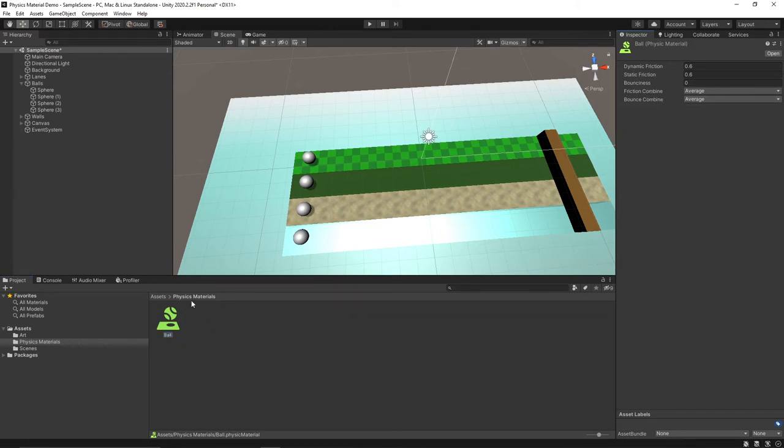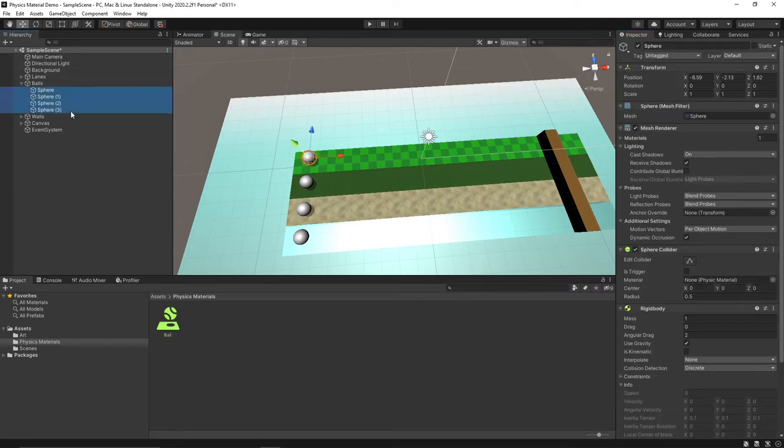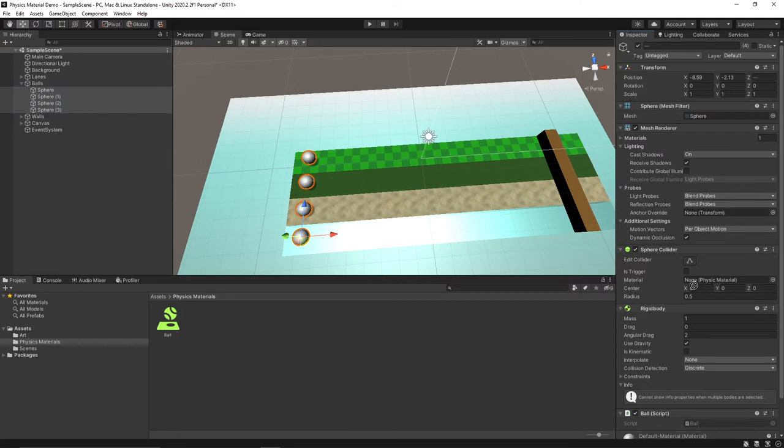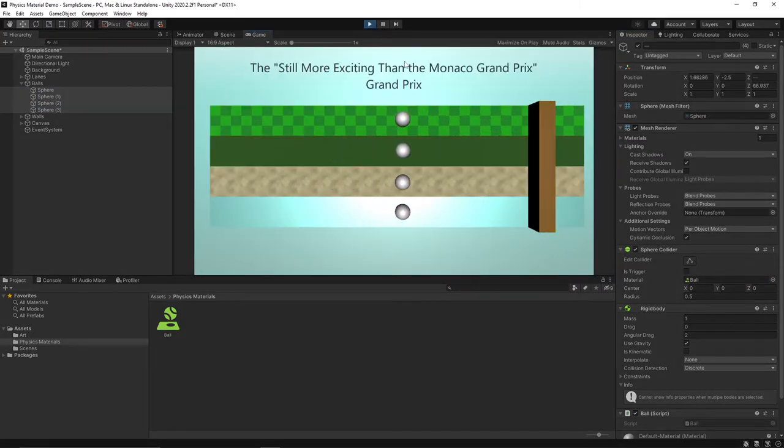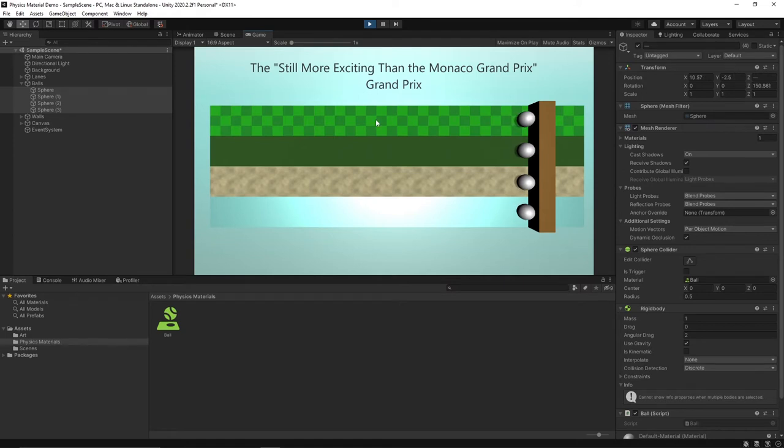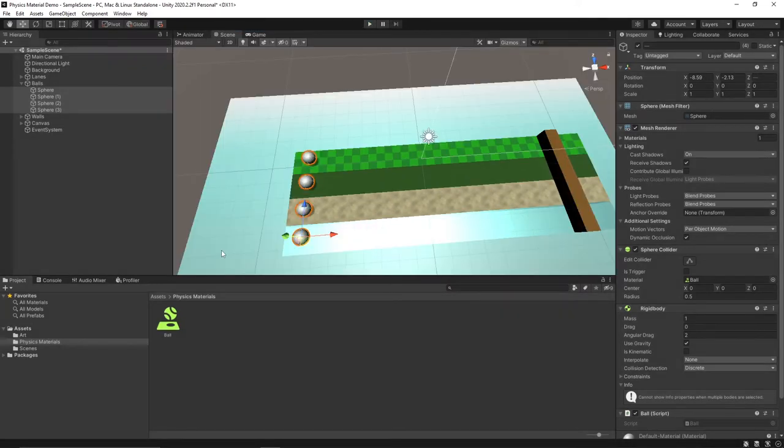So for our ball physics material let's just keep the default values for now. Let's select all our balls here and then drag this material into the material slot in the collider. We'll run it again but nothing will change yet since we haven't set any different physics materials for each of these surfaces, so let's do that now.